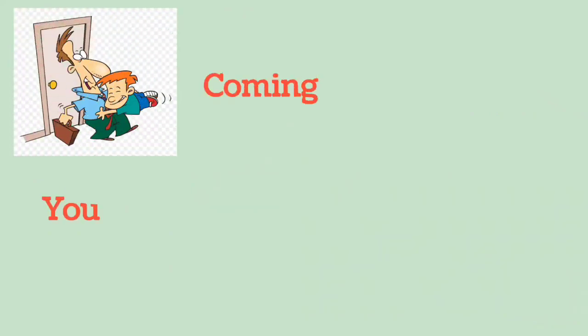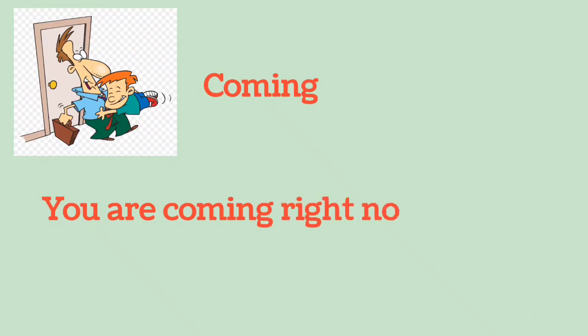Coming: You are coming right now to the seminar.